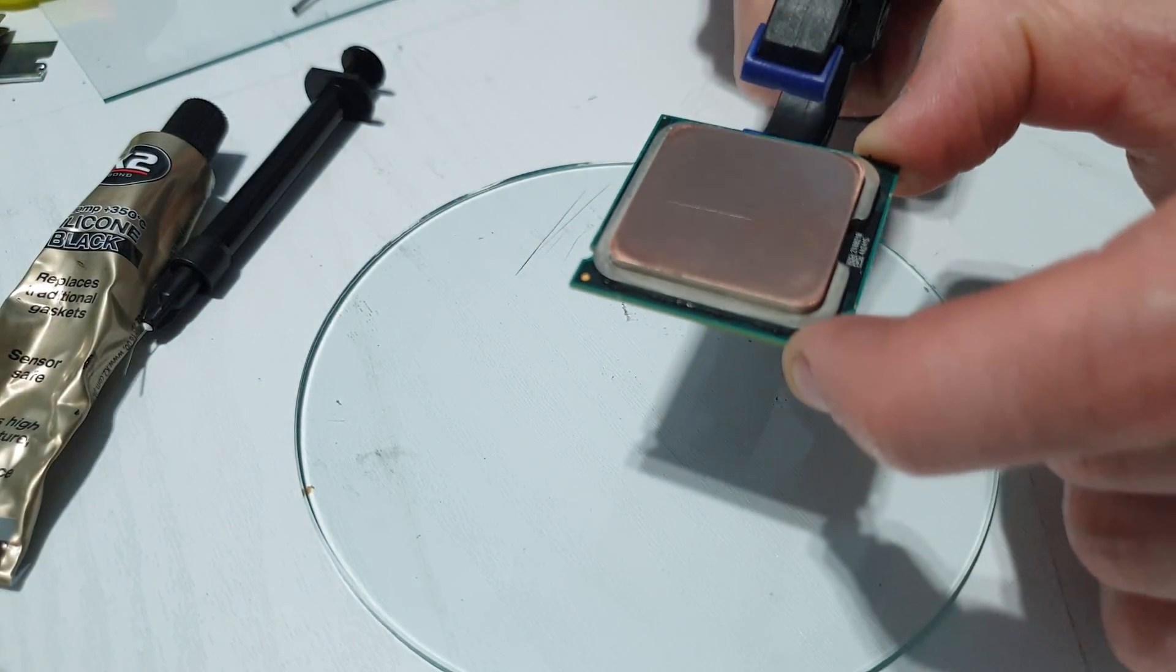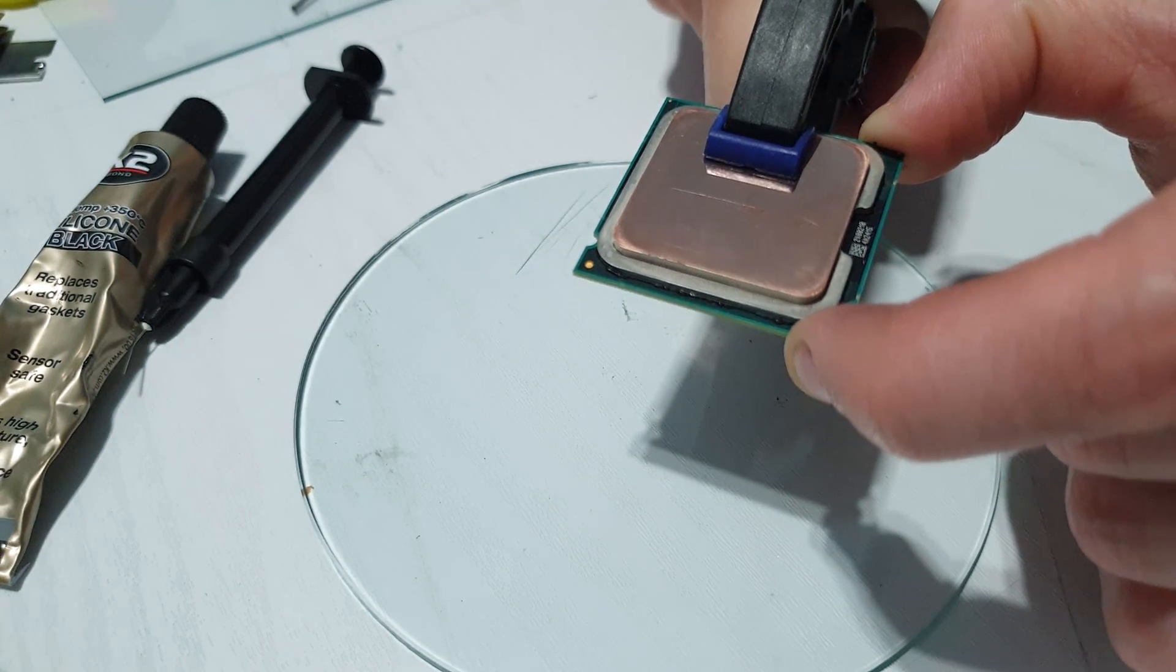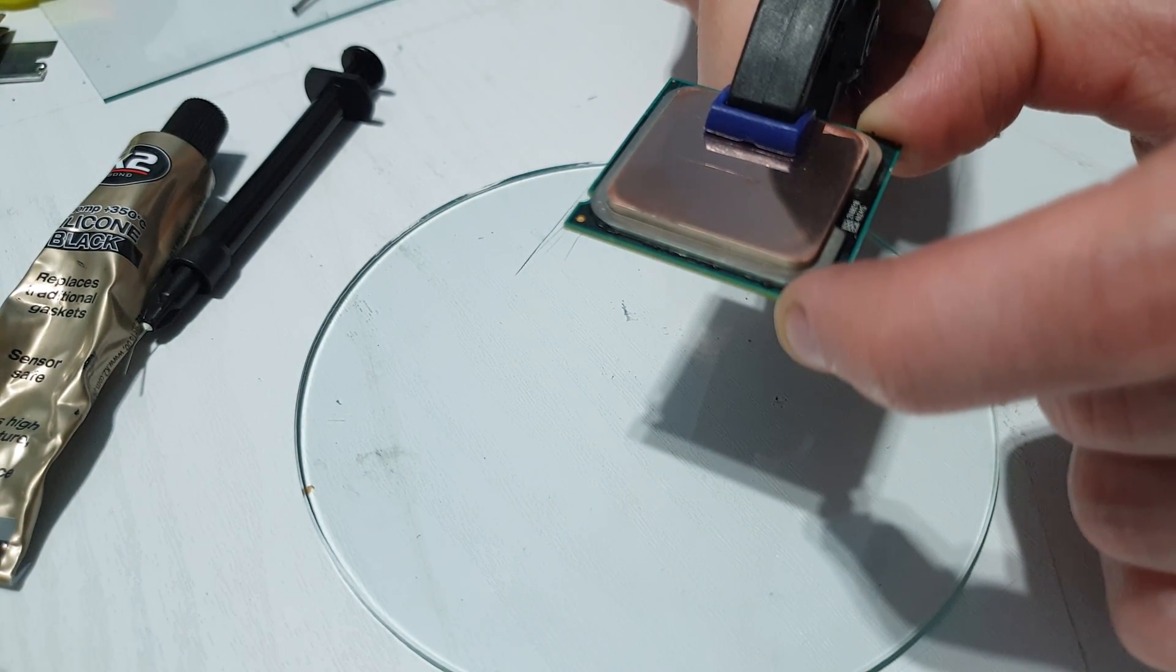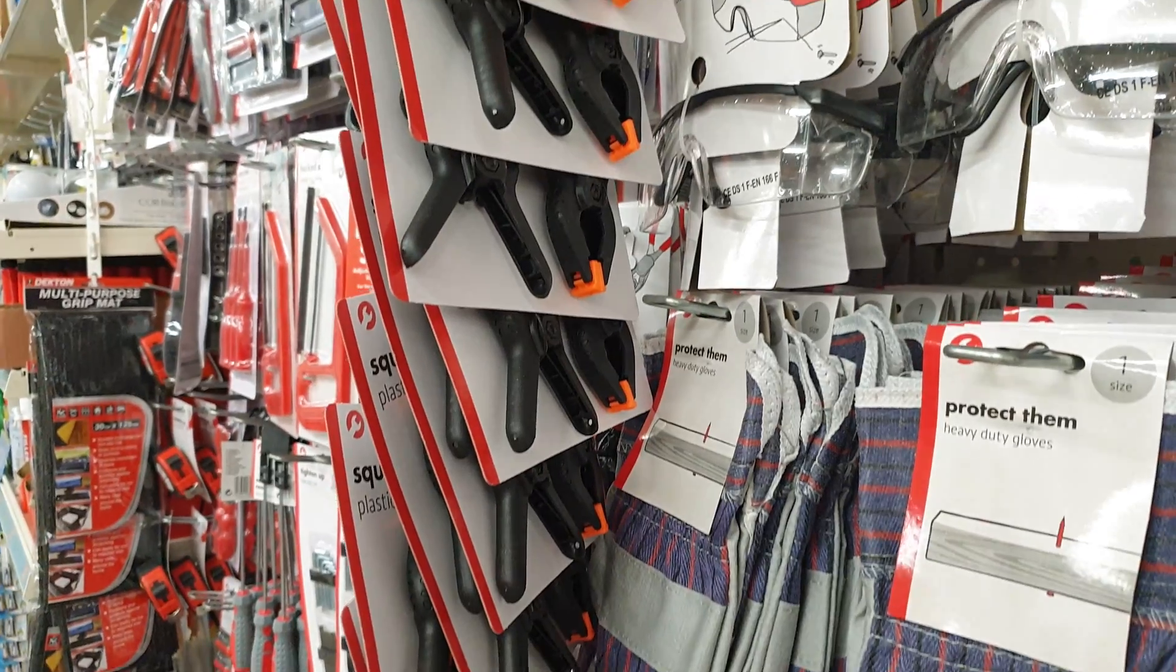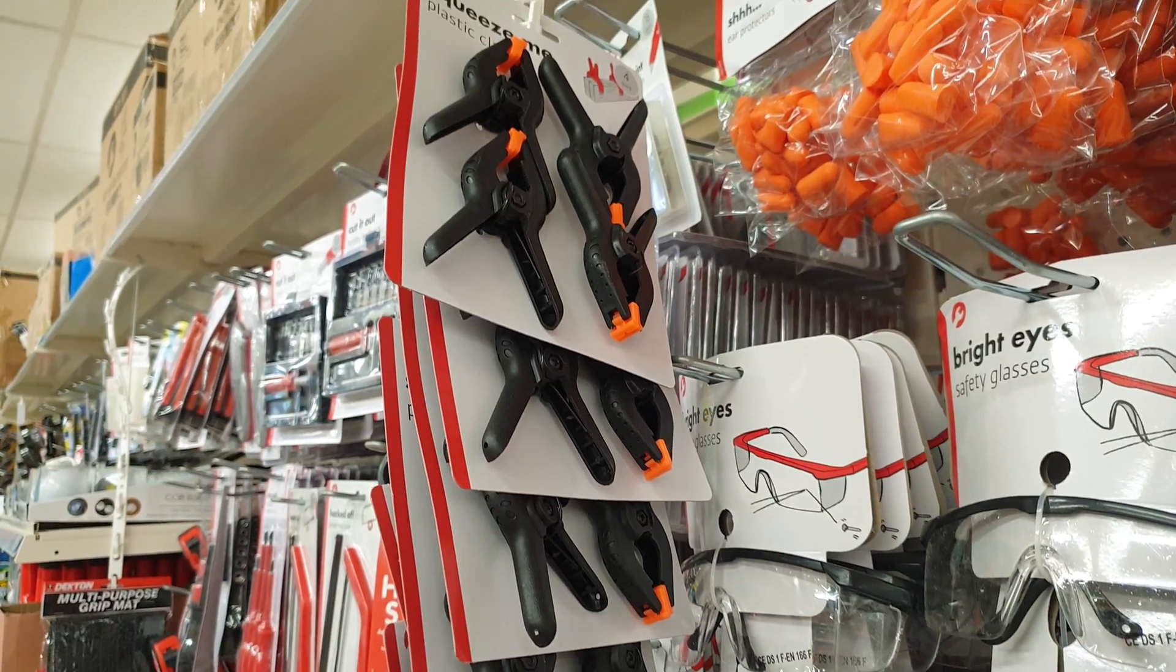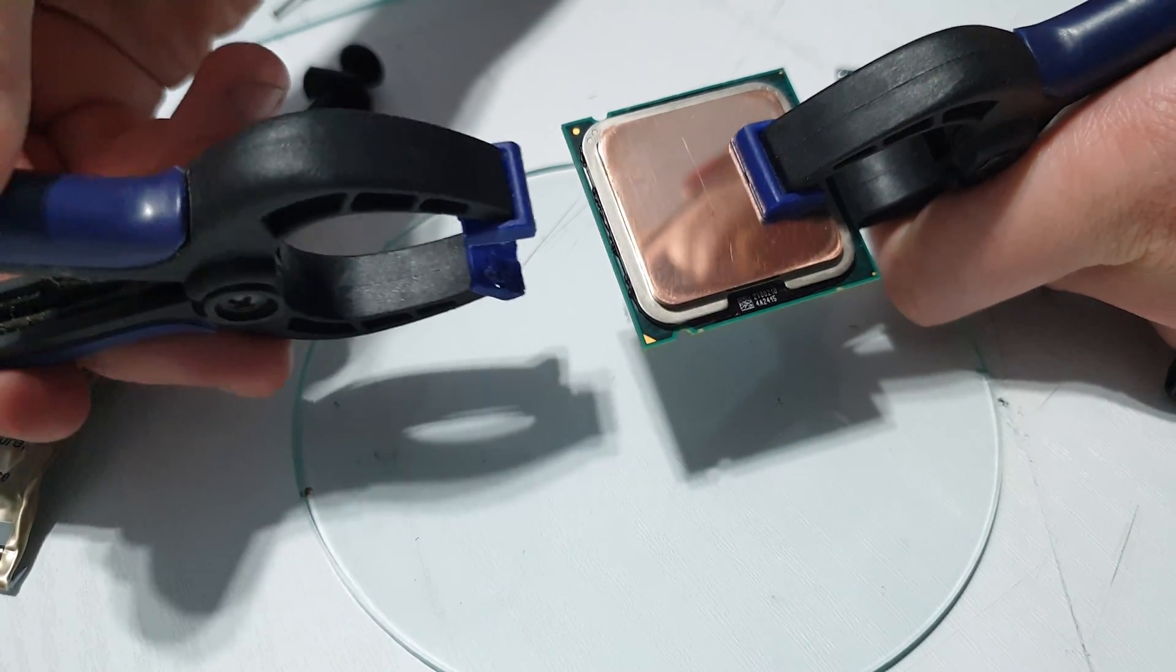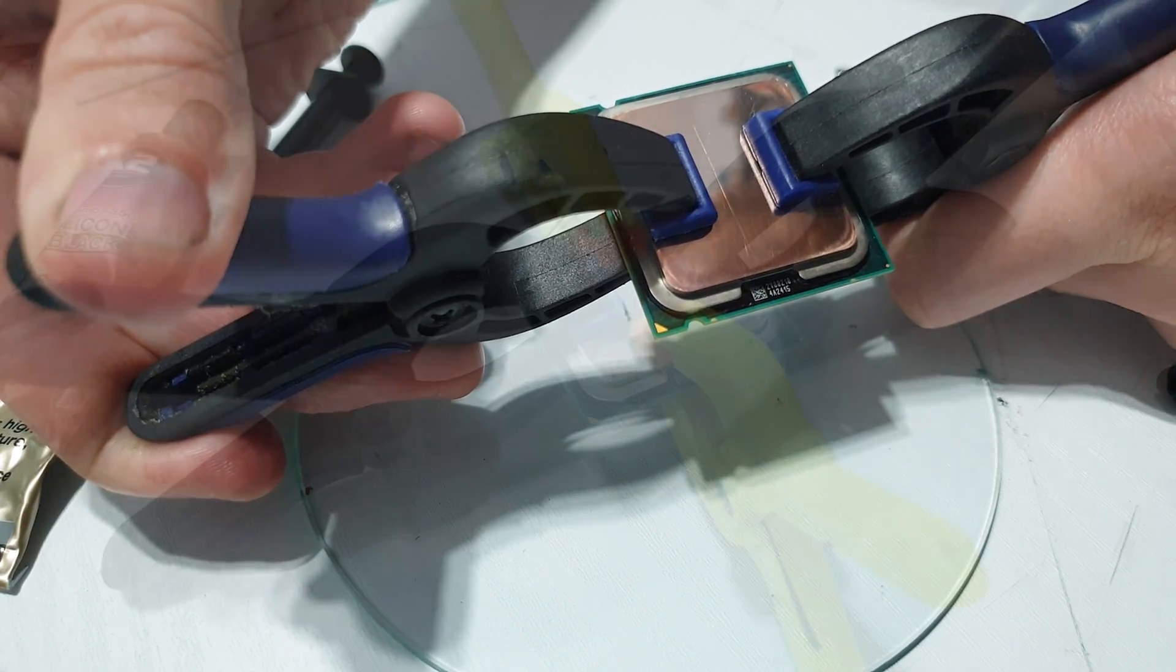As this is more of a budget option I don't actually have proper delidding tools. So if you spend a bit of money you can get a proper clamp. Or you can just nip down to your local pound store or something and get four little clamps like this. I'll put one either side of the processor. Leave it for 24 hours. And it seemed to have set perfectly fine.